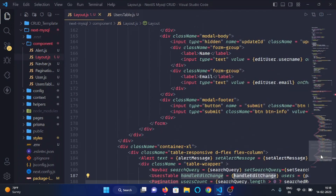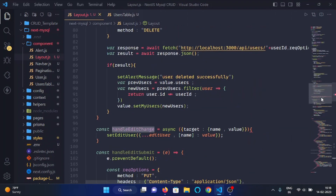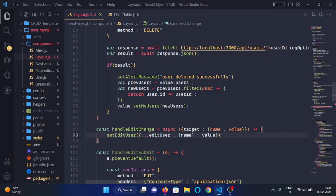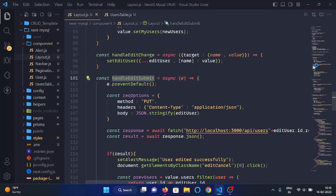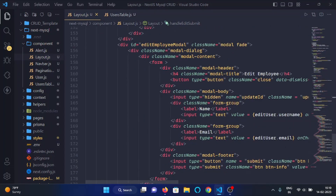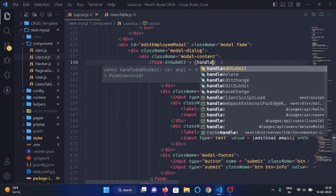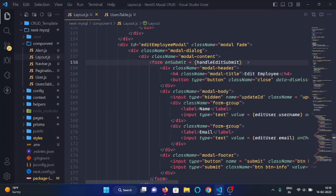There's an error in this file — let's check it. The error is gone now. We need to make handleEditSubmit async, and we'll use this function in the edit employee modal so that when anyone submits the form, it calls handleEditSubmit.